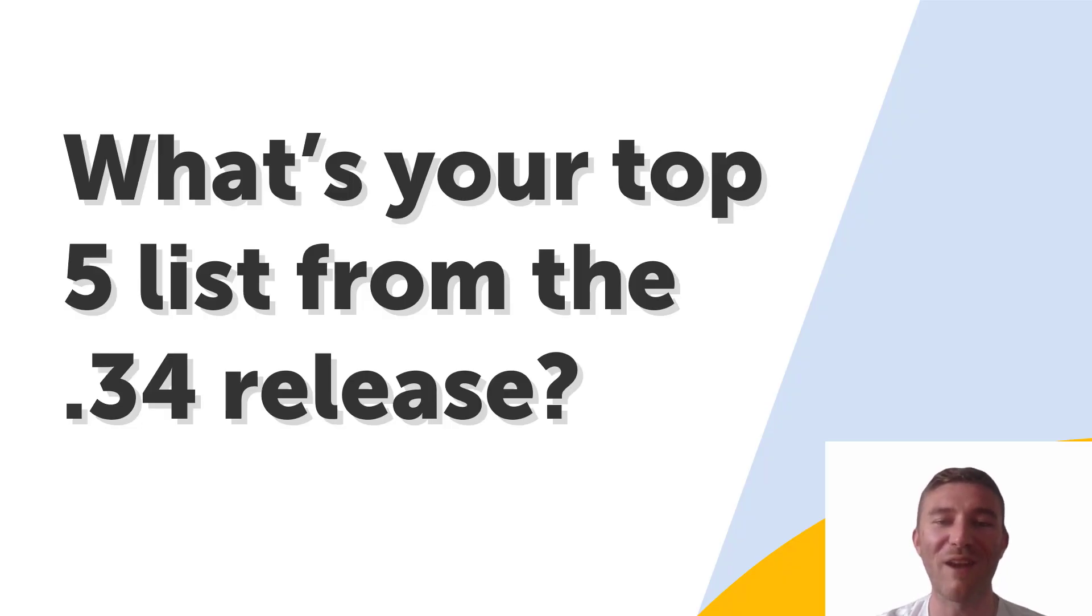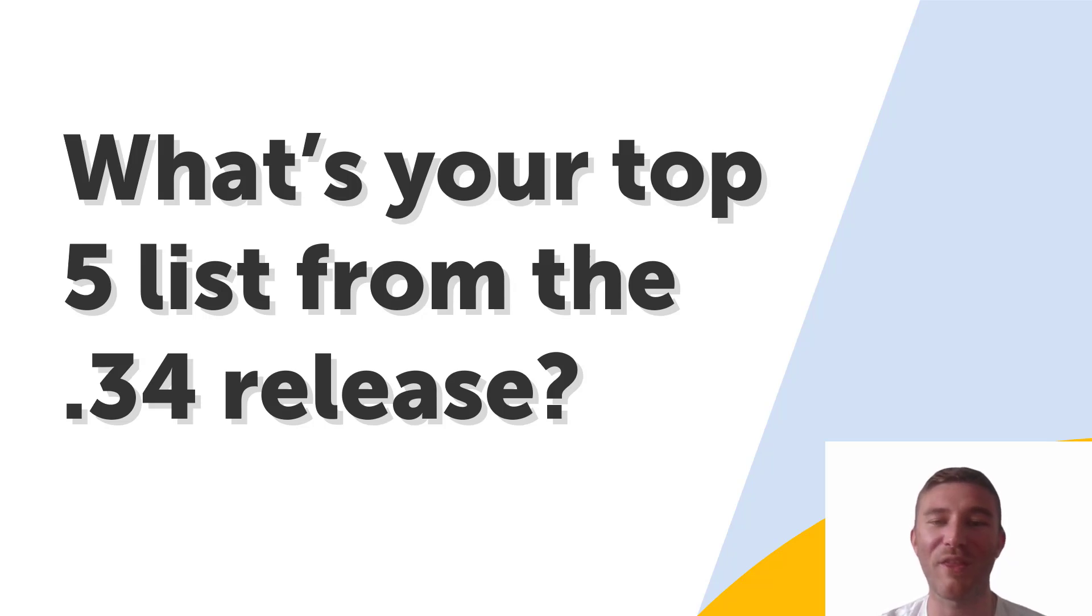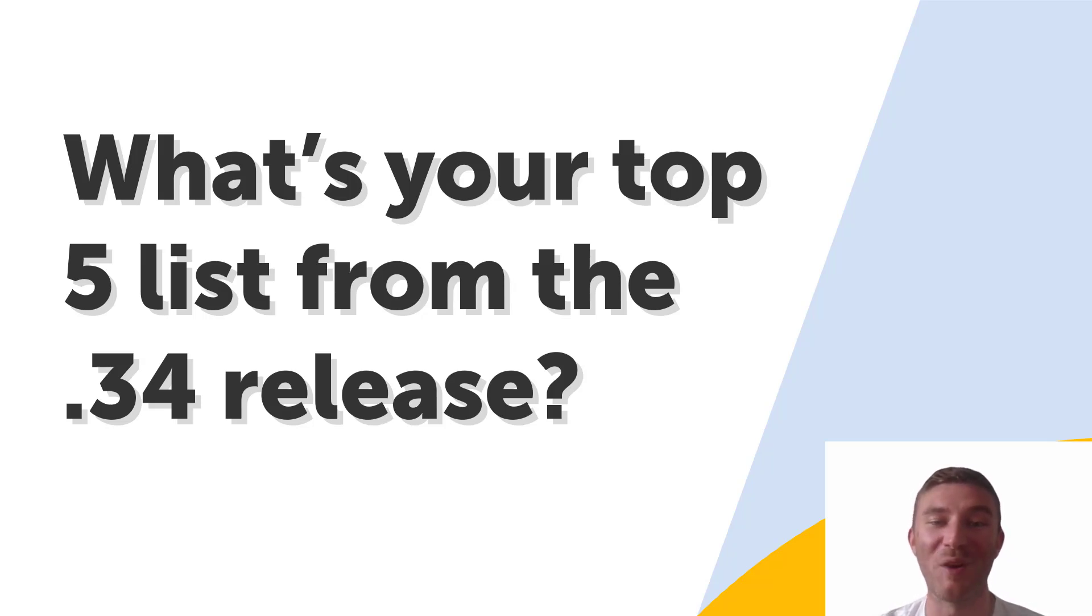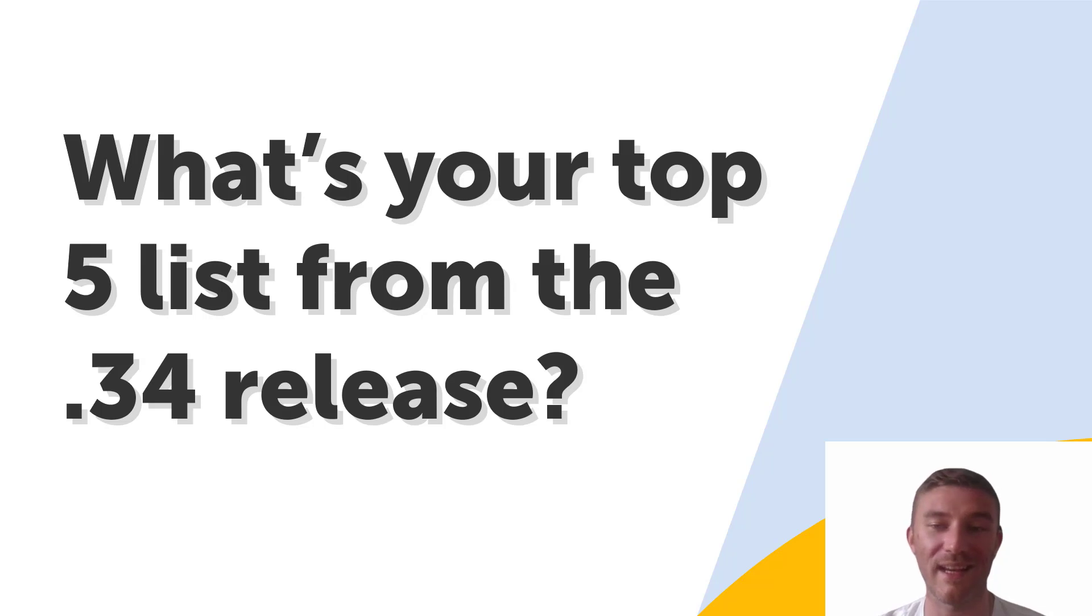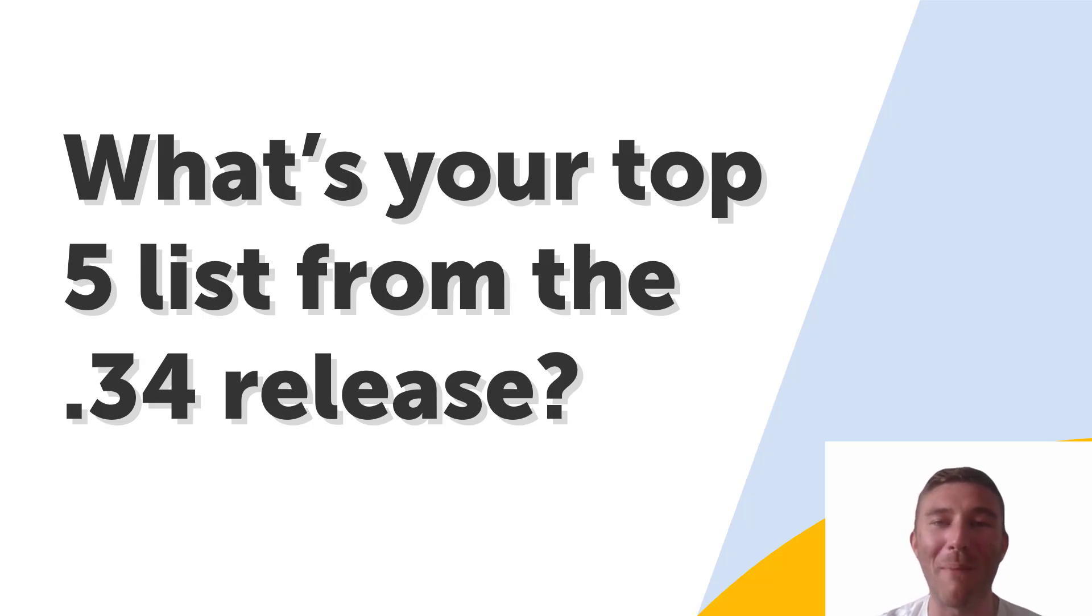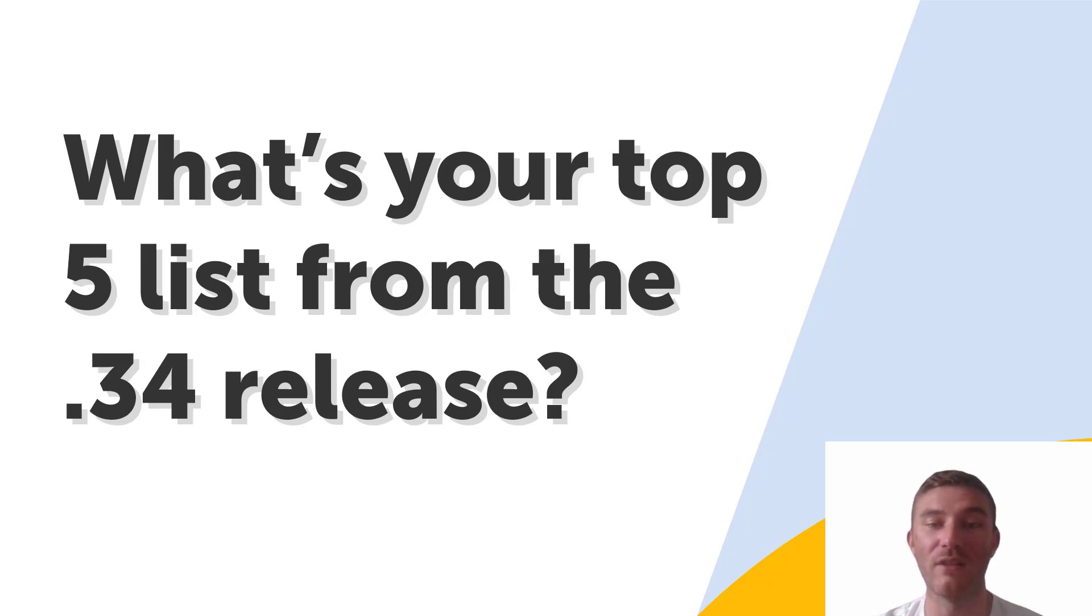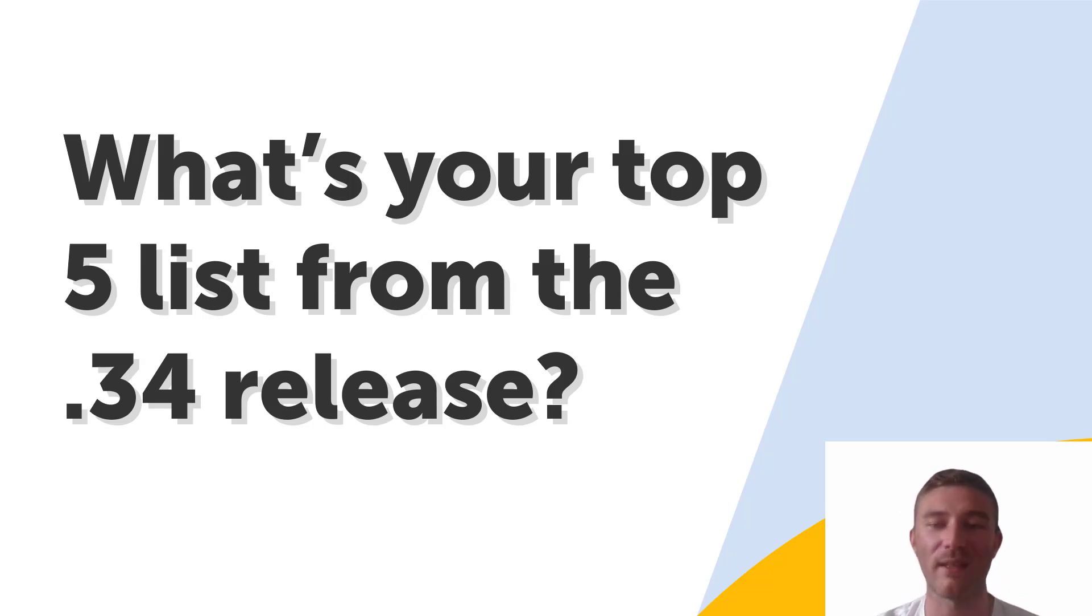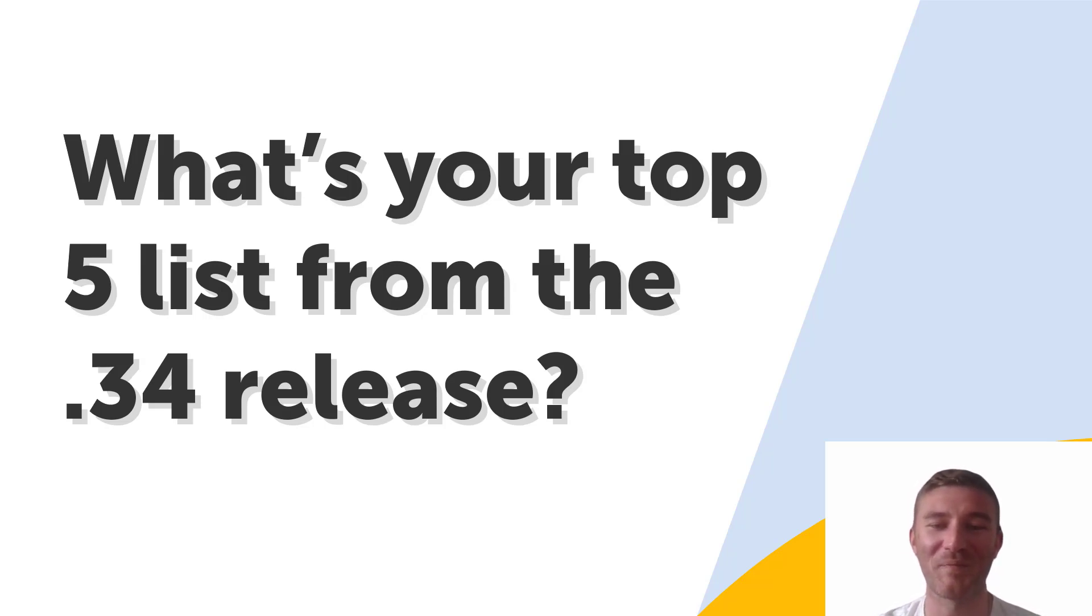That wraps up our exploration of the top five developer features in the 0.34 release. Be sure to check back for upcoming training resources on Automation Anywhere's University, which will include hands-on exercises to help you get the most out of these exciting new tools. Now we want to hear from our amazing developer community. Which features from the 0.34 release have piqued your interest? What are you eager to dive into? Let us know your thoughts in the comments section below.